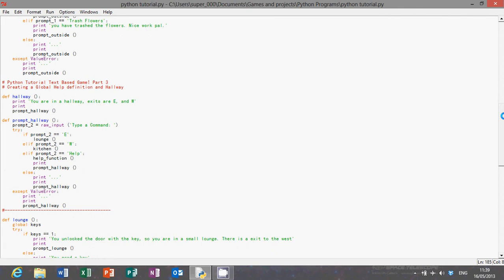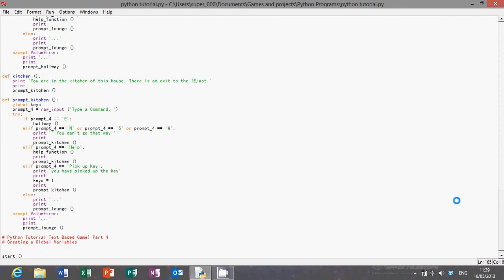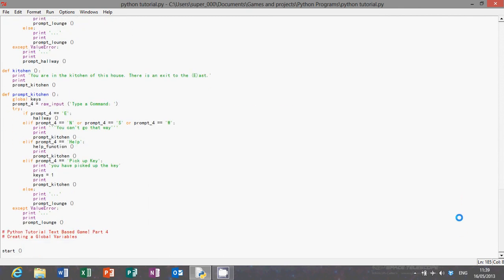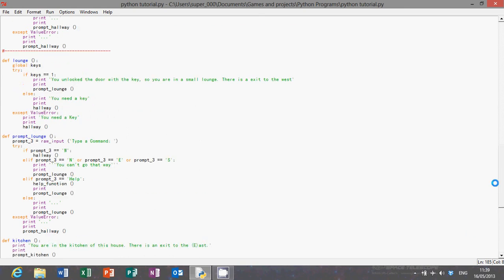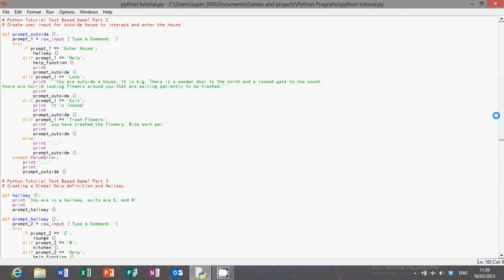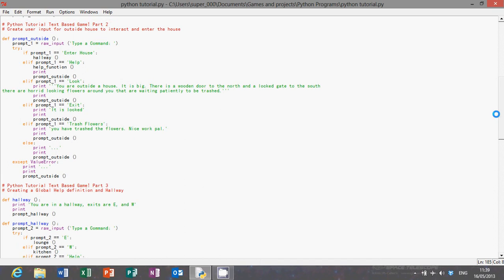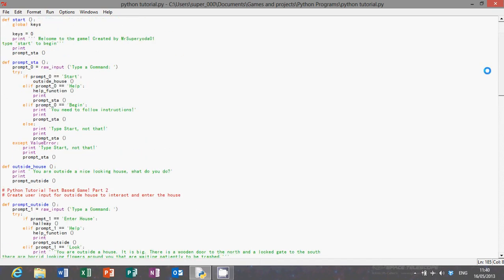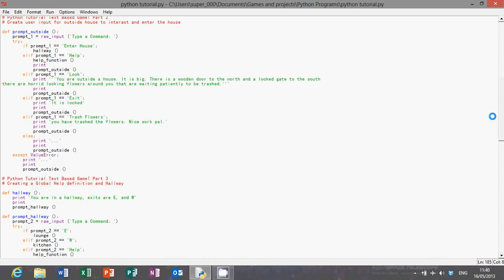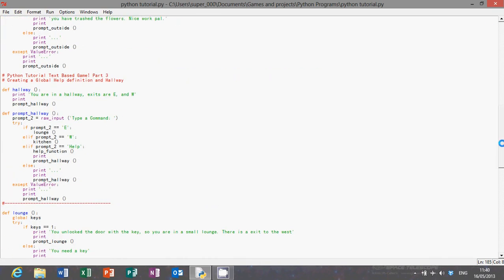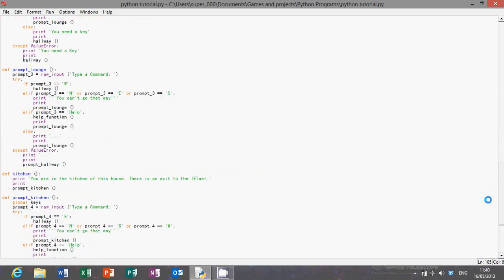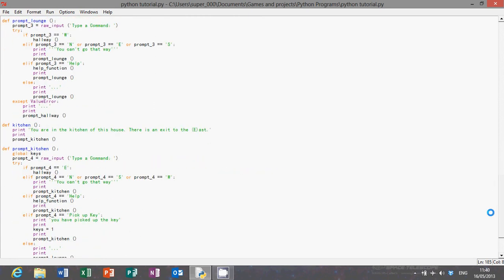But you can make it bigger. You can add a lot more rooms. This only has three rooms outside and start, but you can make it huge. You can make up and down stairs just by changing the E to the U and W to D. You can do loads of that.